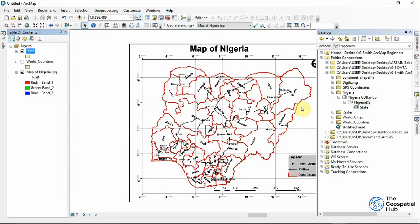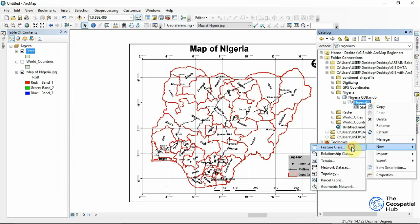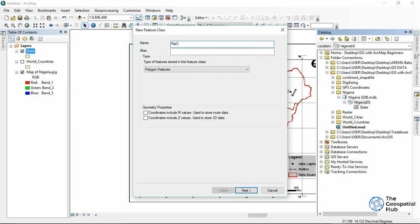After creating the States feature class, I'd like to create another one. The States class is for polygons; now let's create some line data. Let's say a 'Rail Track,' and this will be a Line feature class.